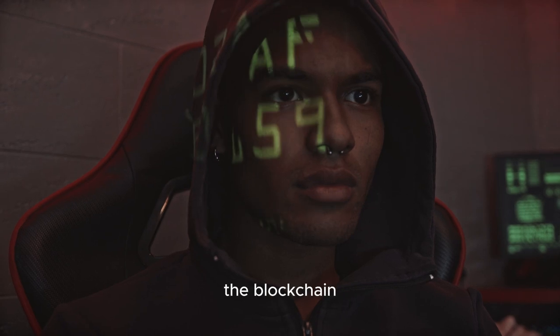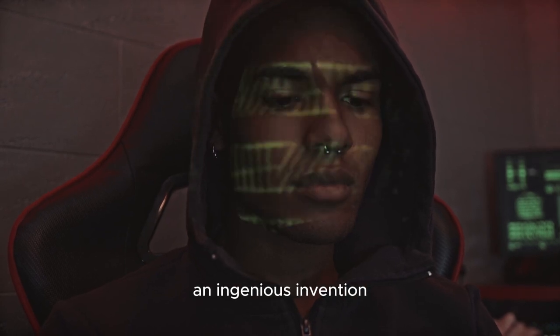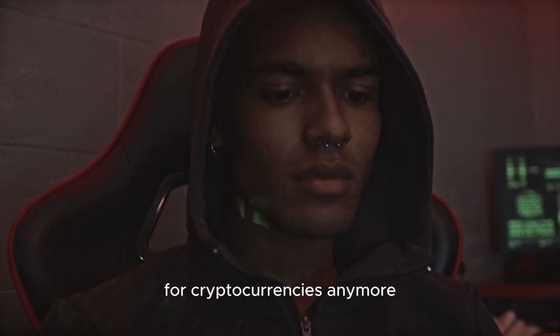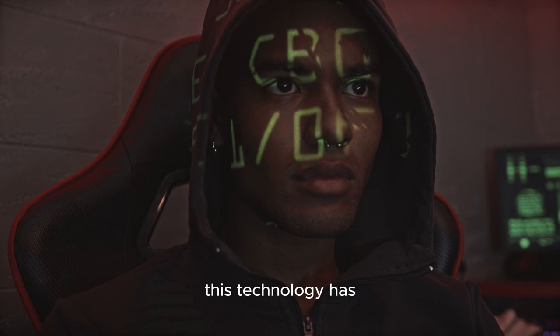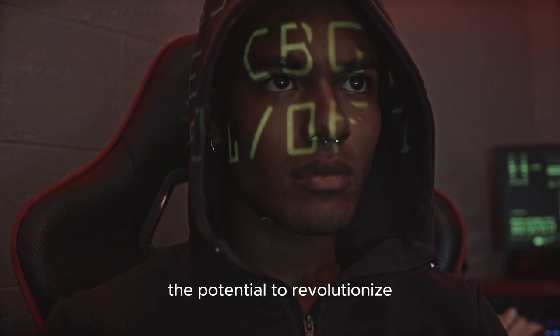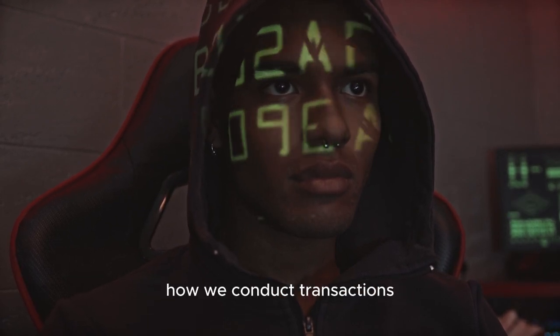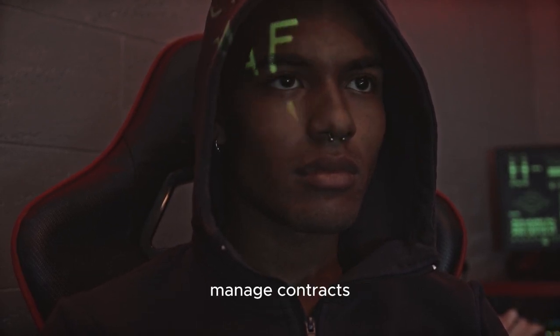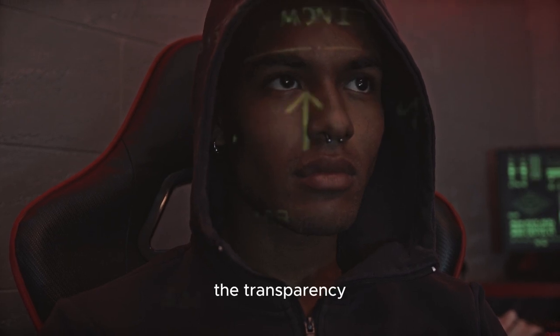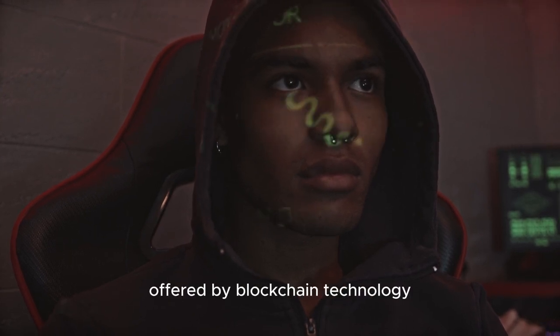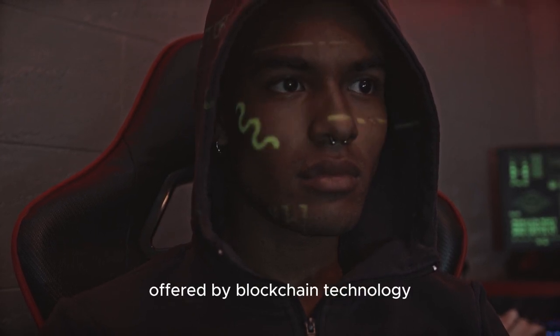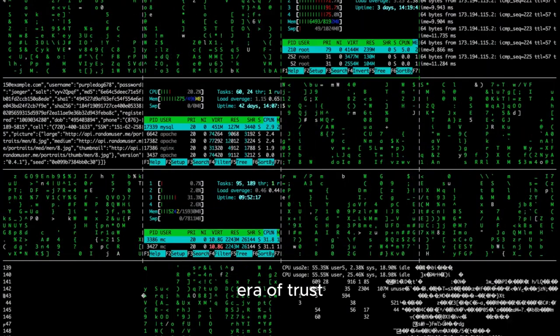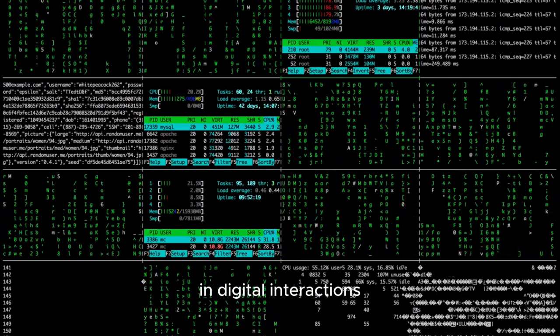Then, there's the blockchain, an ingenious invention that's not just for cryptocurrencies anymore. This technology has the potential to revolutionize how we conduct transactions, manage contracts, and even how we vote. The transparency and security offered by blockchain technology could usher in a new era of trust in digital interactions.